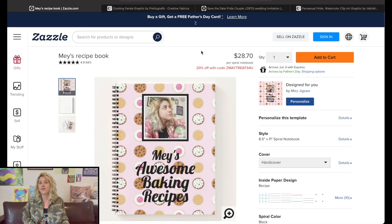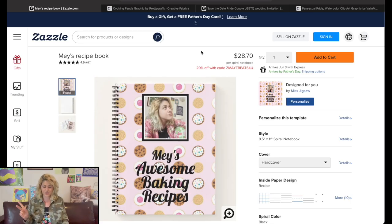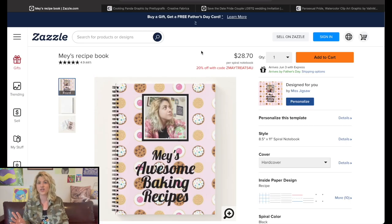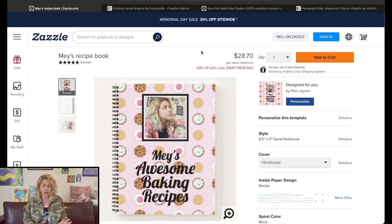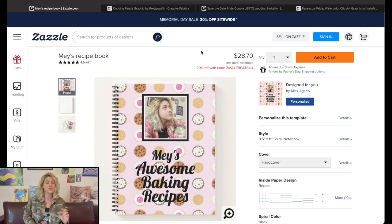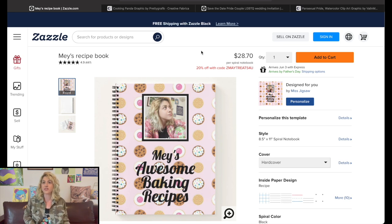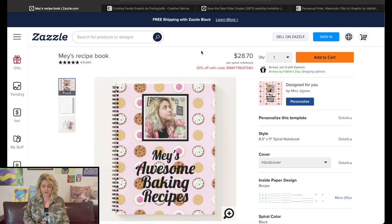So I'm here on Zazzle, and I designed two products this morning just to make sure I know what I'm talking about. I've opened them up as a viewer who is not logged into the website — especially not logged in as me. So this is what someone would actually see.